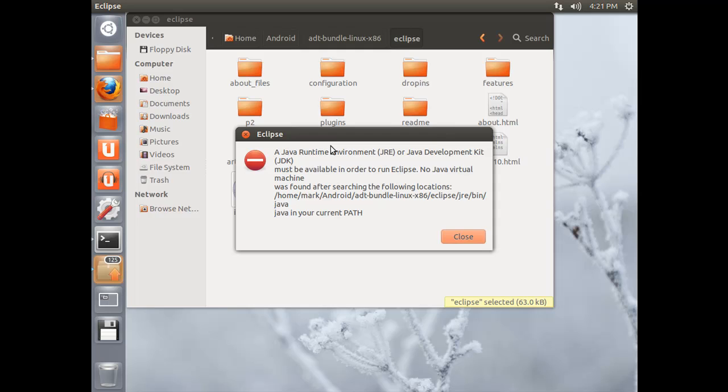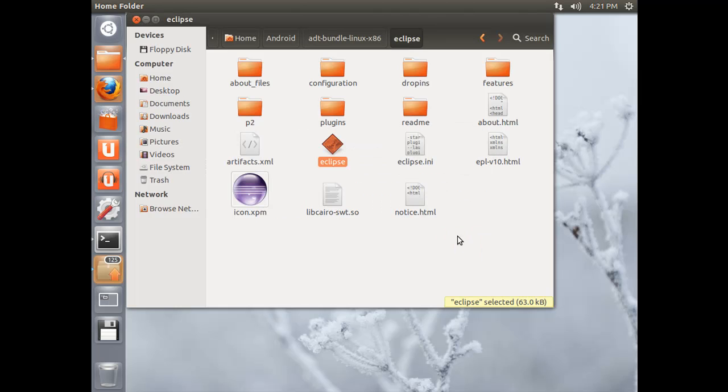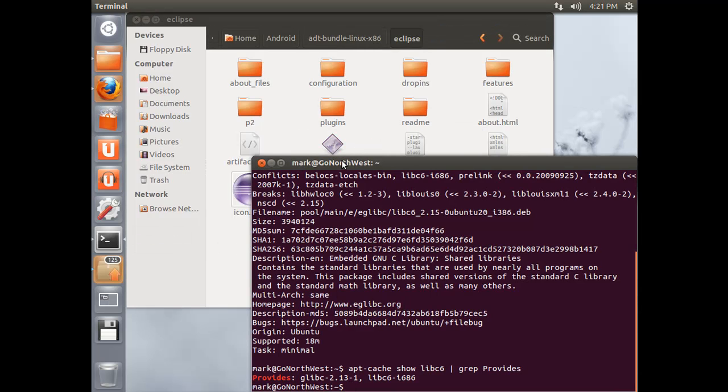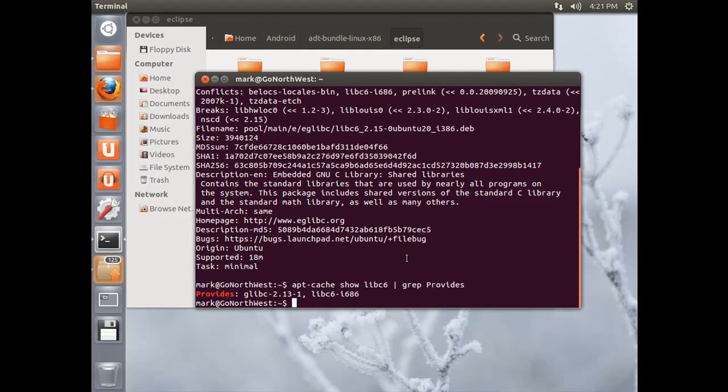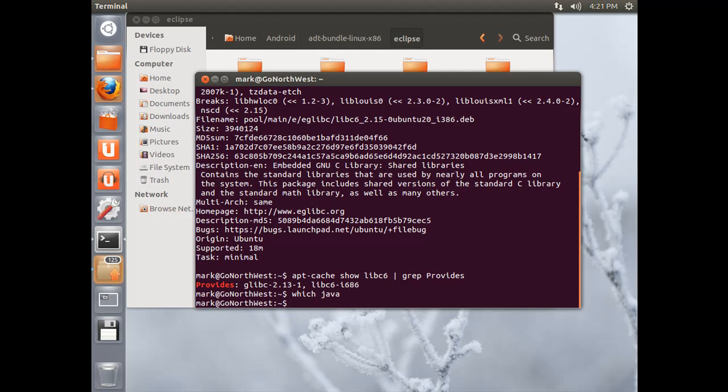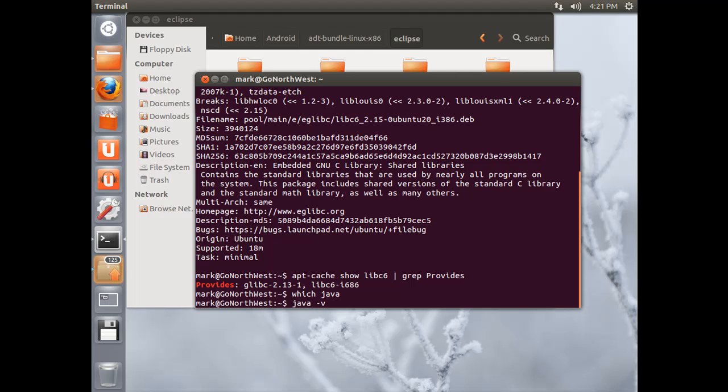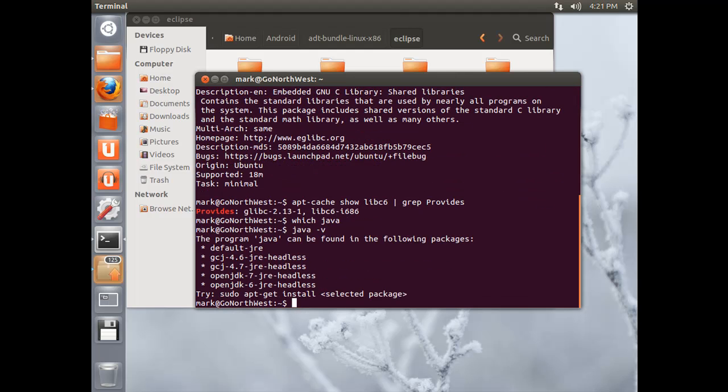And bummer. It says that a Java JRE or JDK must be available in order to run this. No virtual machine was found. So, that is a problem. And I think we actually kind of knew that. But I wanted to do this for a demo anyways. So, hit close. Now, if you come back to your terminal, you can go ahead and type in which Java. And it won't find anything. So, it says that Java is not installed. So, try a Java-V, which is for version. So, we are going to go out and try to find a version of Java. It is not available. But it is saying that Java does exist in these packages. And you can install it.